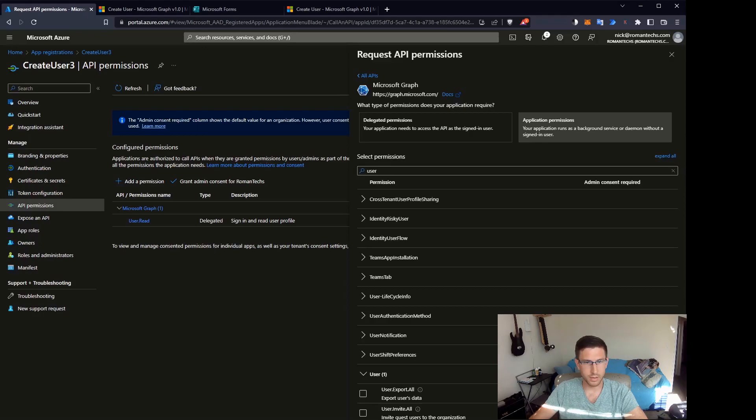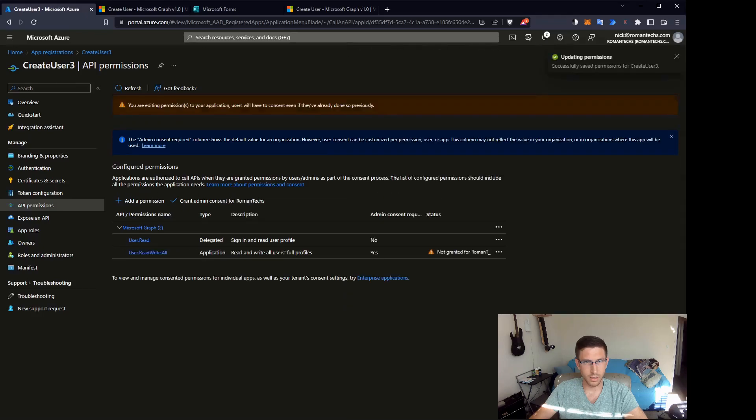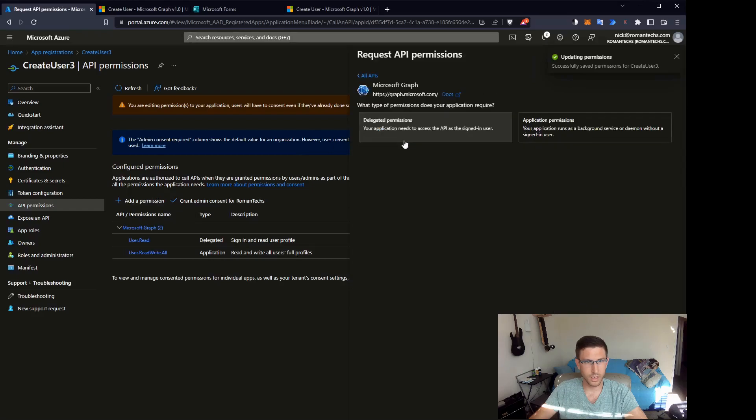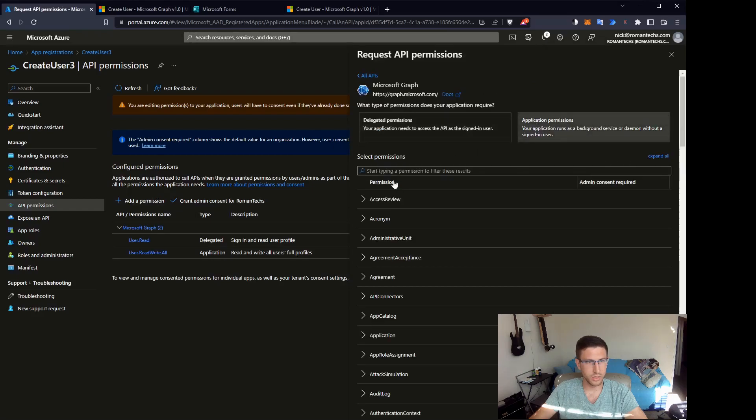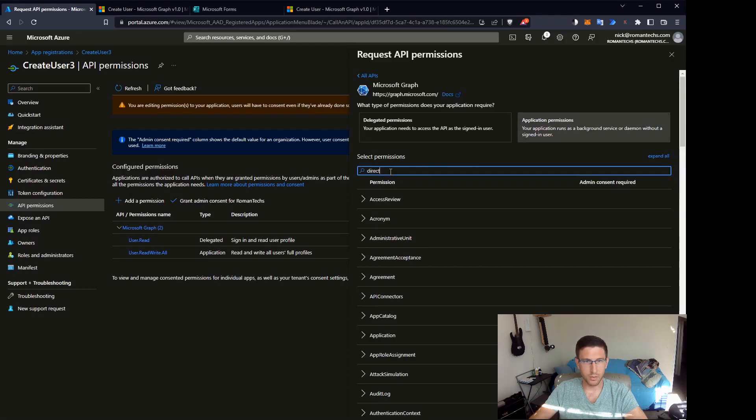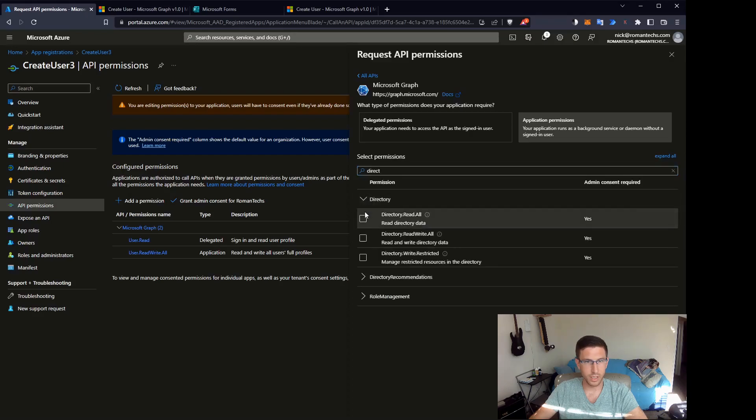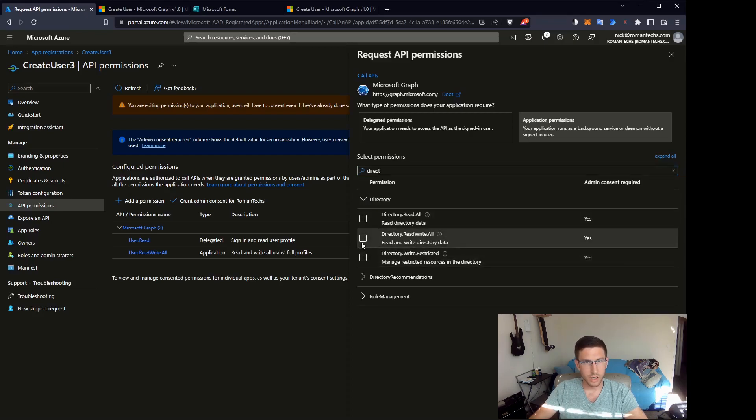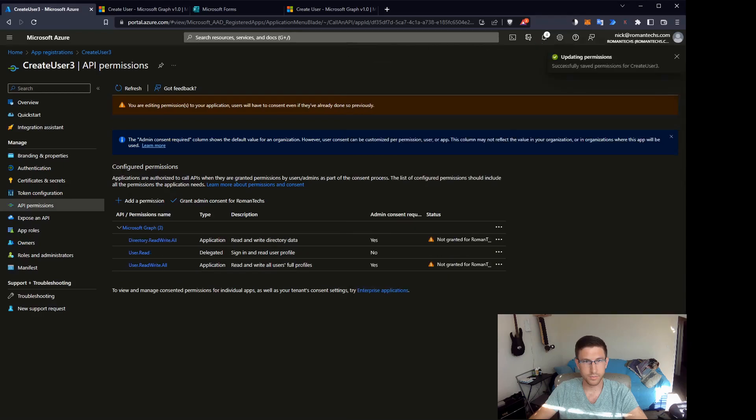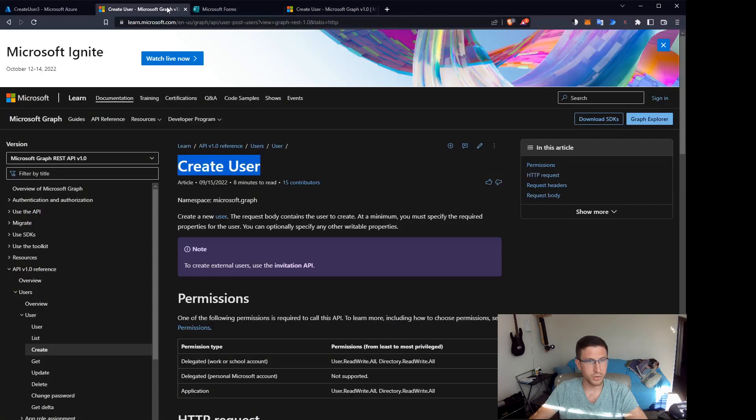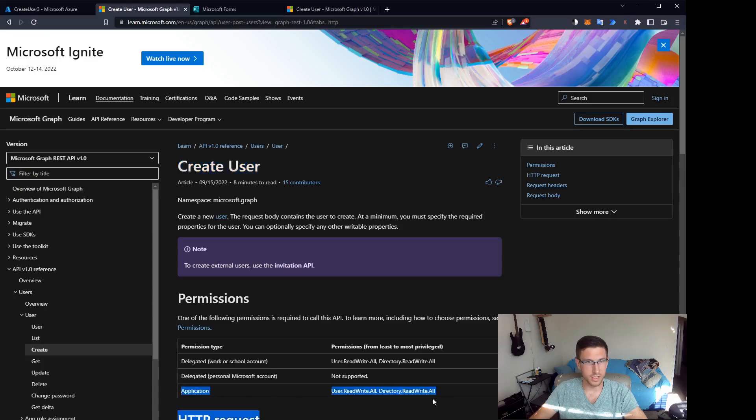And make sure you click user.readwrite.all. And we need to add one more set of permissions for the directory. Expand directory, select directory.readwrite.all. And then there's just one more step. You need to make sure you grant admin consent for Roman text or whatever the name of your organization is.